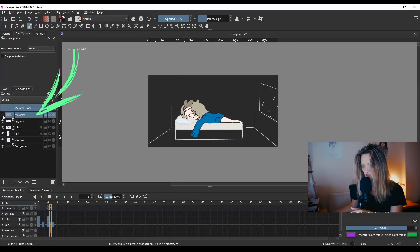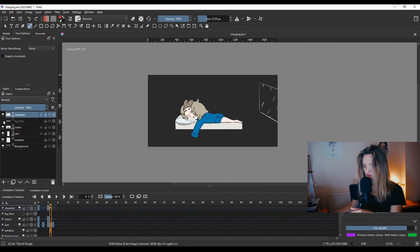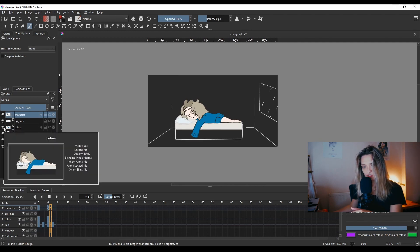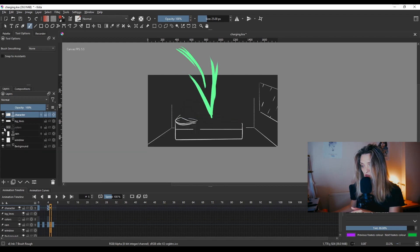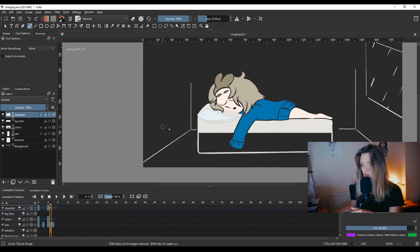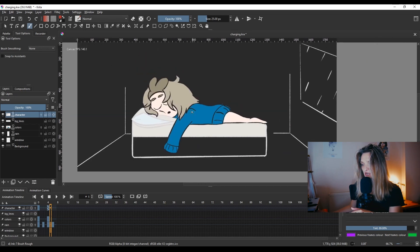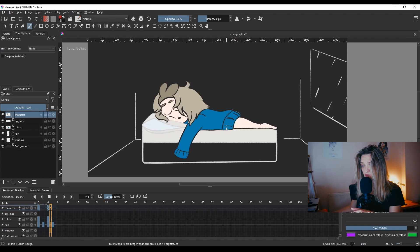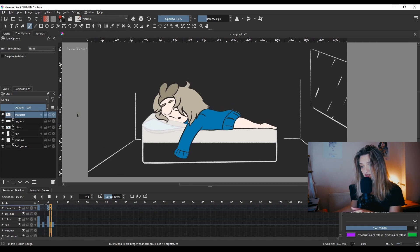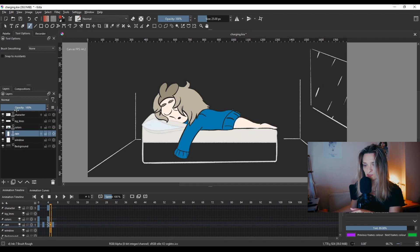So I have the character here. I have the lines of the character on one layer, the background lines on another layer, and unfortunately I was stupid enough to make the colors on one layer, including the colors for the bed and the character. Then we have the rain layer and there's this window.